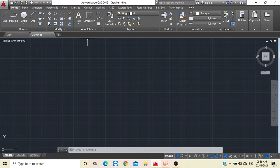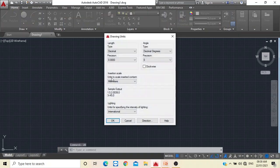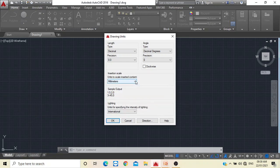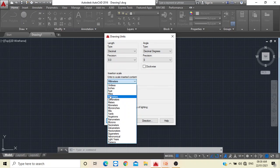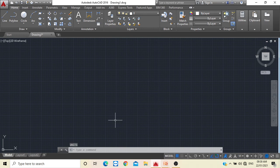Before starting the drawing, we have to set the units. To set the units, type UN. This is what you will see on the screen — select 'Units' and a setting will pop up. In Type, select Decimal, which is the default setting. In Precision, select 0.0. We mechanical engineers deal with millimeters, so select millimeter and click OK.